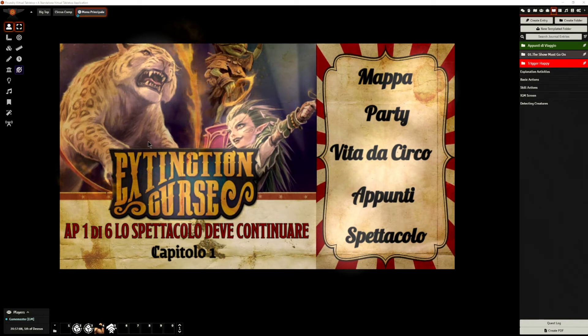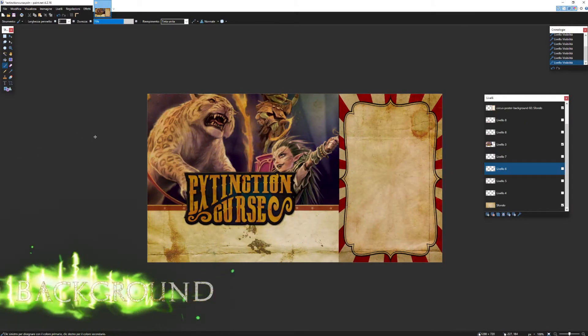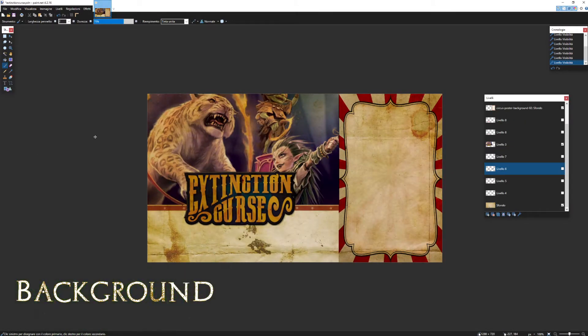In this video I'm going to show you how to create a landing page for a campaign. The first thing to do is open a graphic editor. In this video I will use Paint.NET.